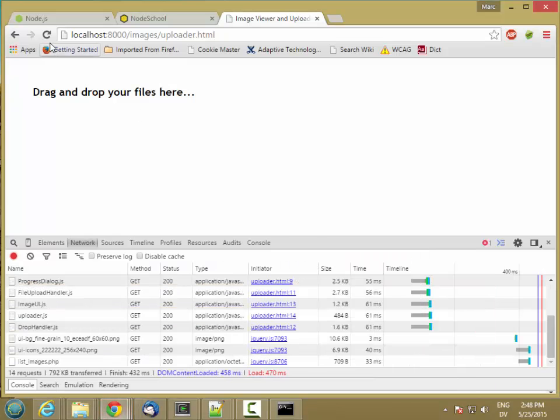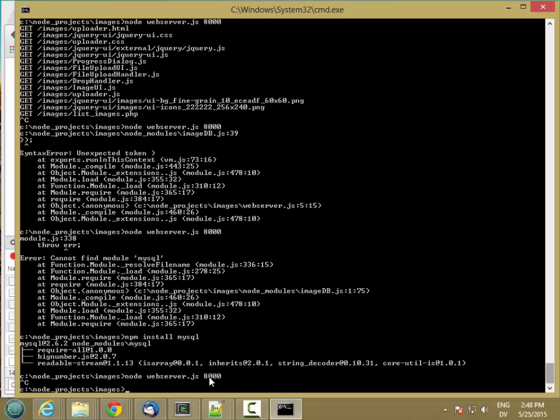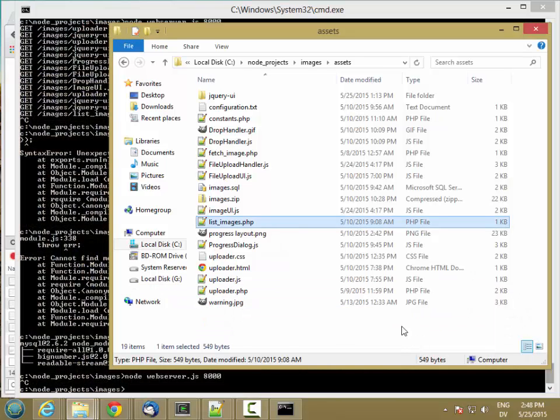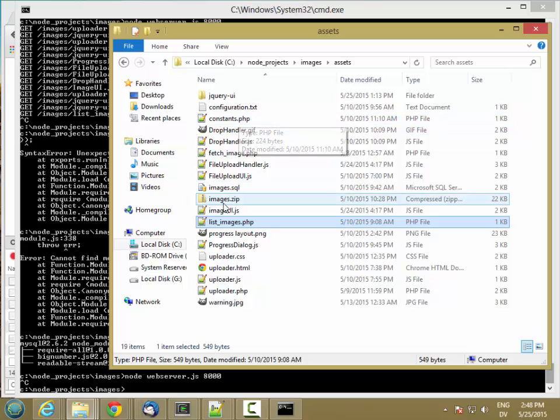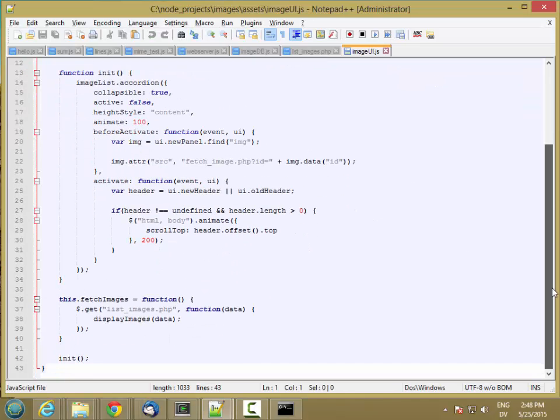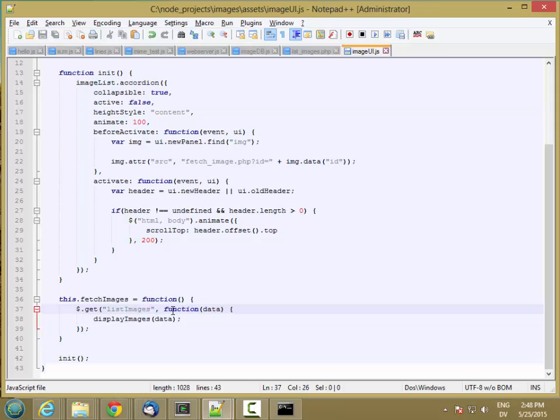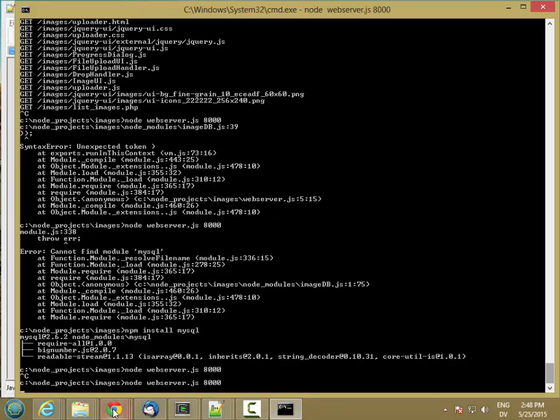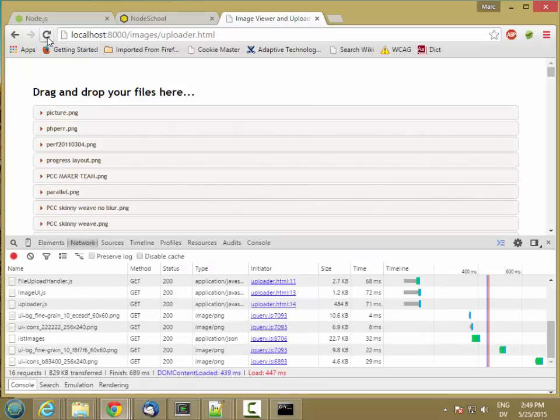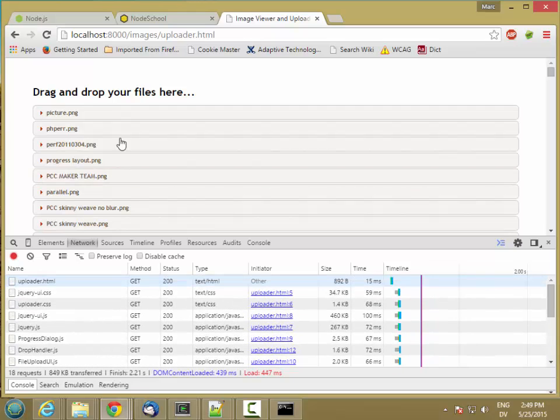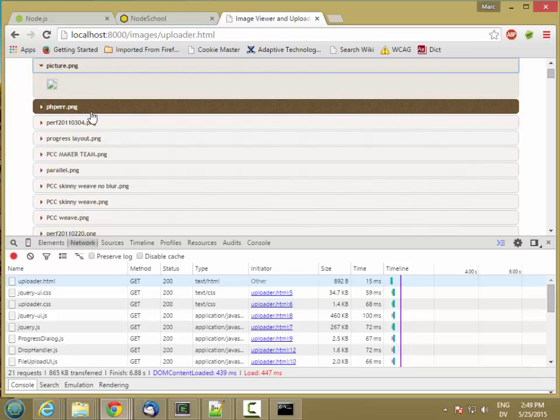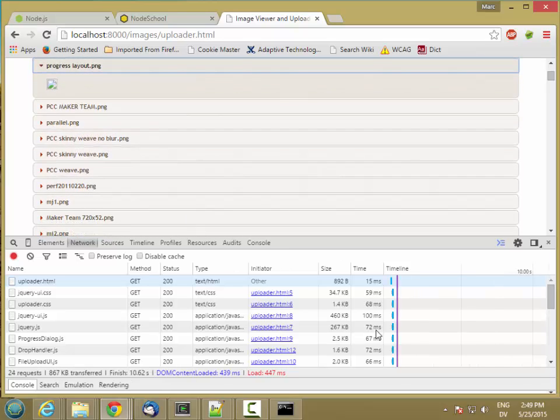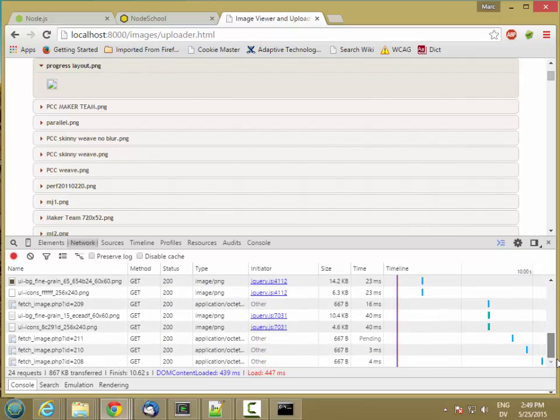So let's hit reload. Oh, we're not actually using it yet though. We have to change listimages.php.call. So I'm going to go to assets in my image UI, where I'm calling listimages.php. I'm going to call it just listimages. And then let's reload. Oh, okay. So our images are showing up. But we don't see anything when we open them because we haven't implemented fetch image yet. So let's do that next.